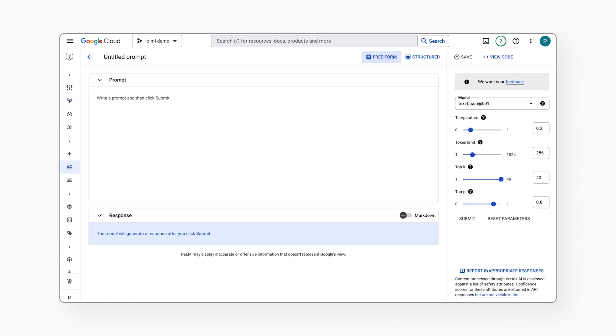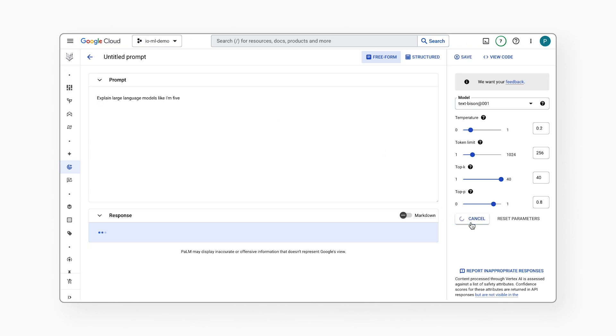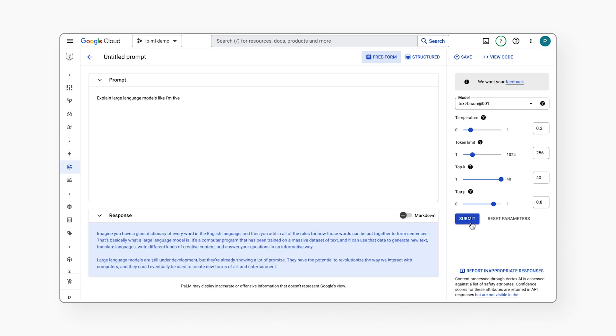And this brings us to the Generative AI Studio. Generative AI Studio enables you to interact with the model via a simple UI or tune the model with your own data. Let's explore the PaLM 2 model for text. So I can ask something like, explain large language models like I'm five, and it gives me an explanation of LLMs.